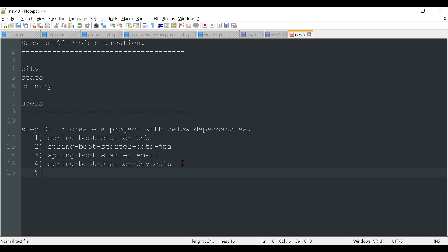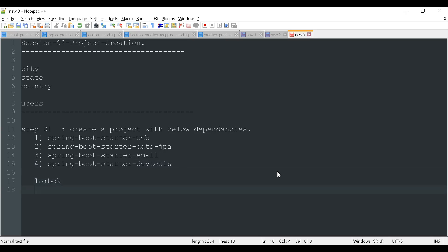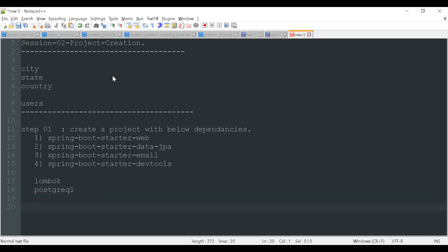You can additionally add the Lombok dependency. You have to download Lombok for the getters and setters. We also need to give the PostgreSQL dependency. I'm using a Postgres database here so I'll use the PostgreSQL driver. So this is the first step you have to follow. I'm saving this into my system.